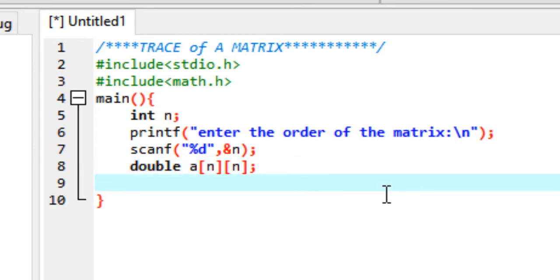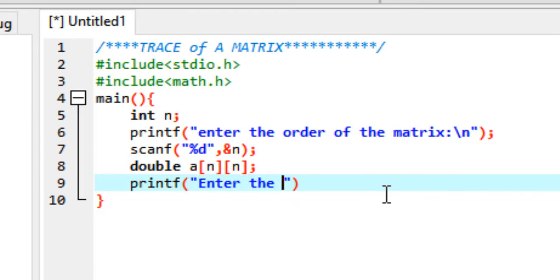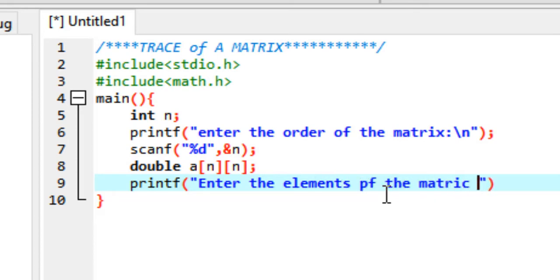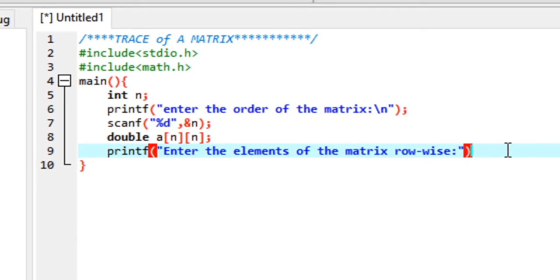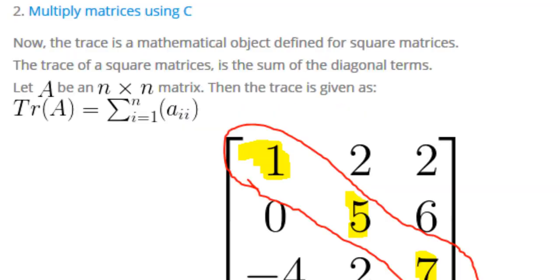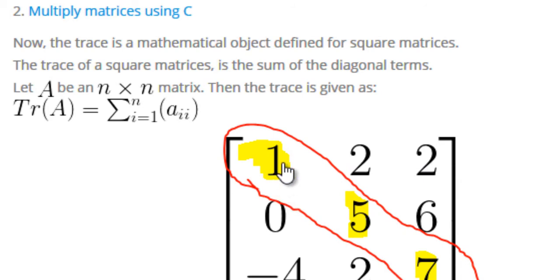The next step is to ask the user to enter the elements of this matrix. So just printf and ask the user to enter the elements of the matrix rowwise. There are two ways the user could give you the elements. We'll prefer the rowwise way. For this particular case, the user would enter the elements like first 1, then 2, then 2, then 0, 5, 6. So basically entering the elements rowwise.